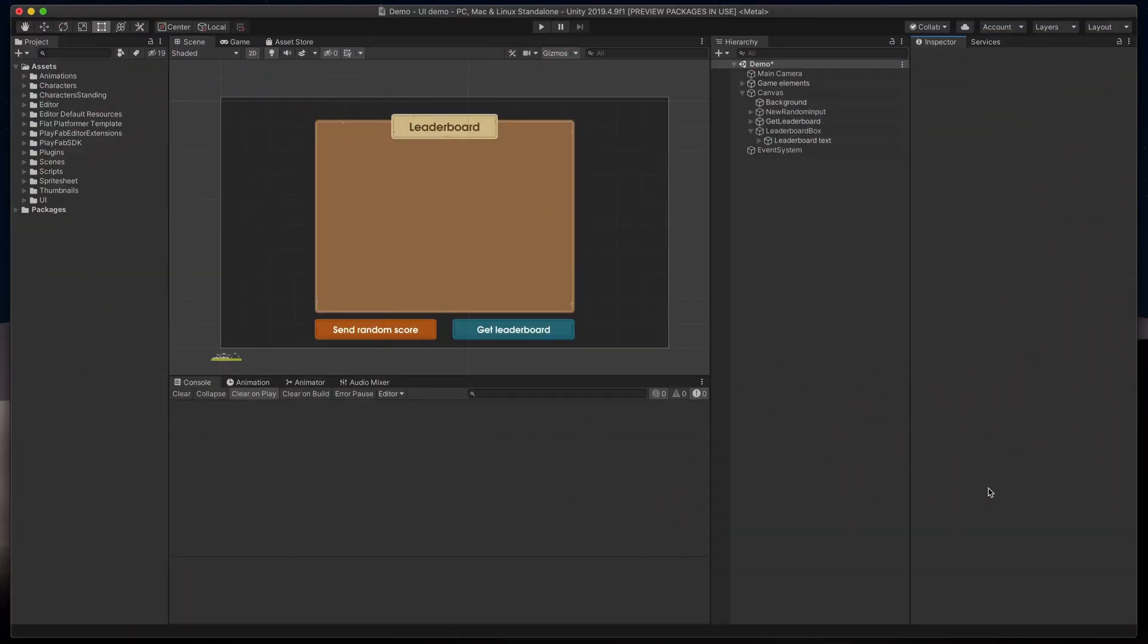This is a screen we'll be working with today. Obviously, we're missing two main aspects of any table with scores: a header and rows that will contain our data. Let's start with the header.